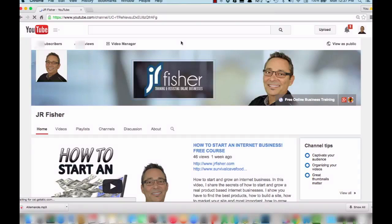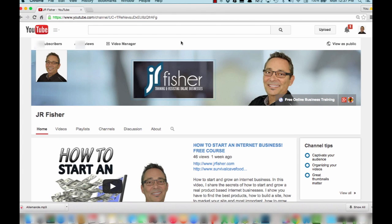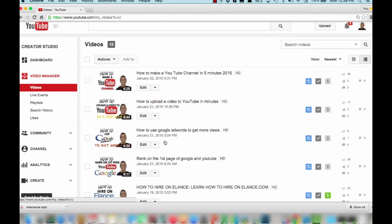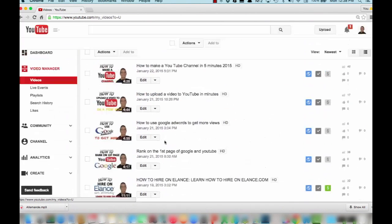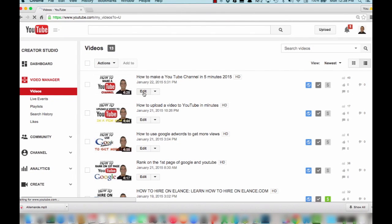Okay, so you need to be logged into your channel. Once you're logged into your channel it's really simple to do. We're going to go to video manager right here. As you see there's a bunch of videos in here. All we have to do is select any one of them. We're going to select this one here and we're going to click edit.